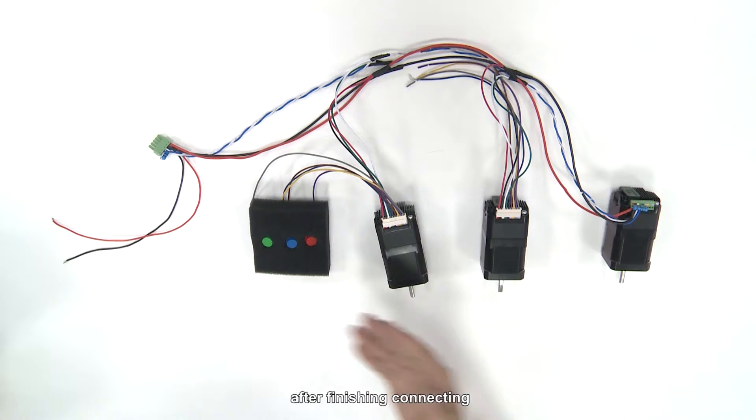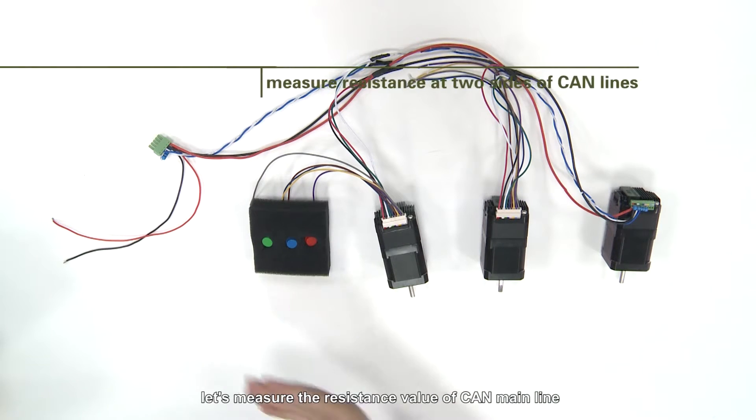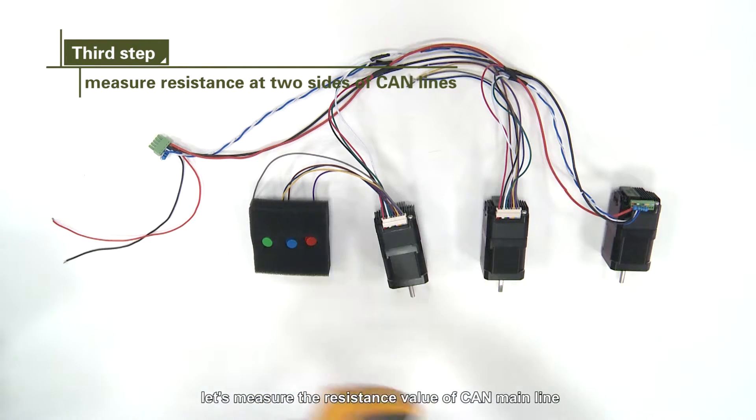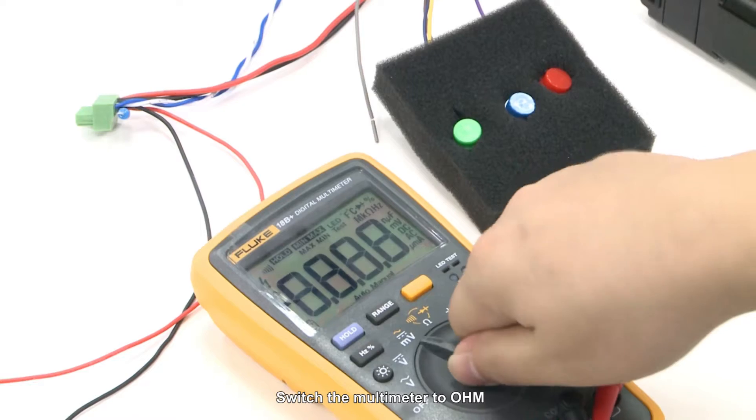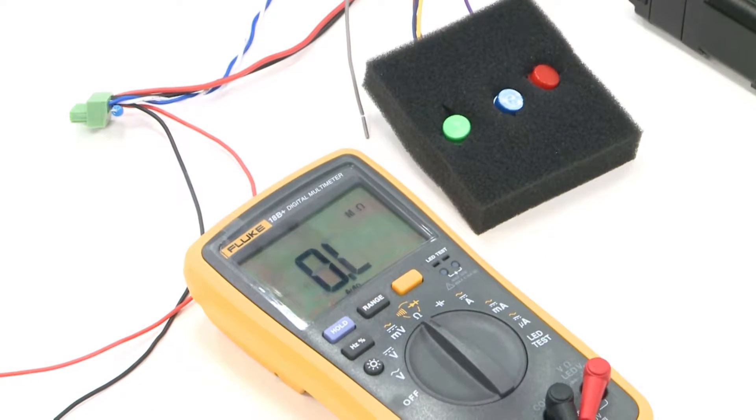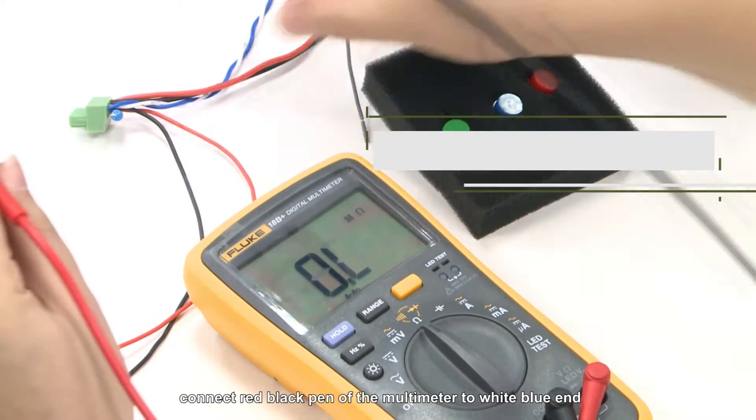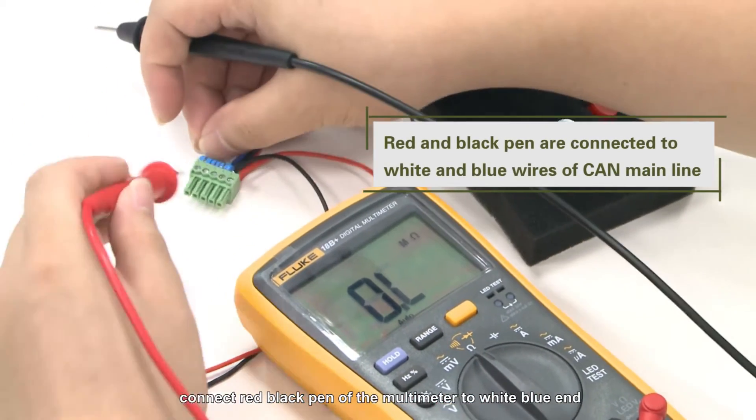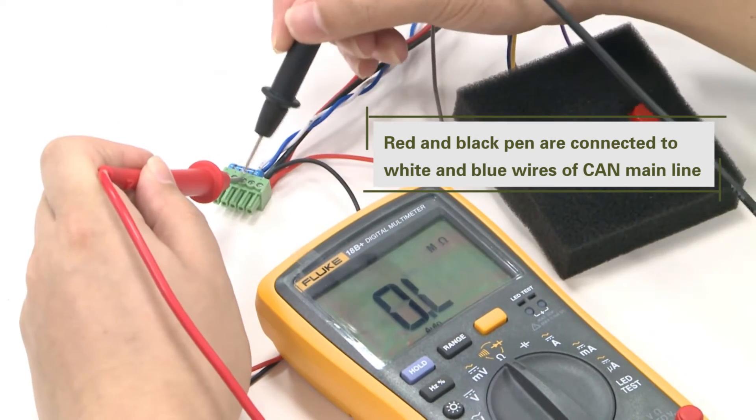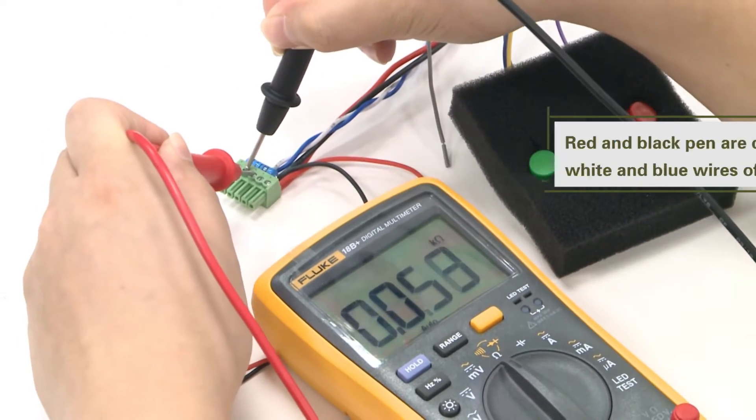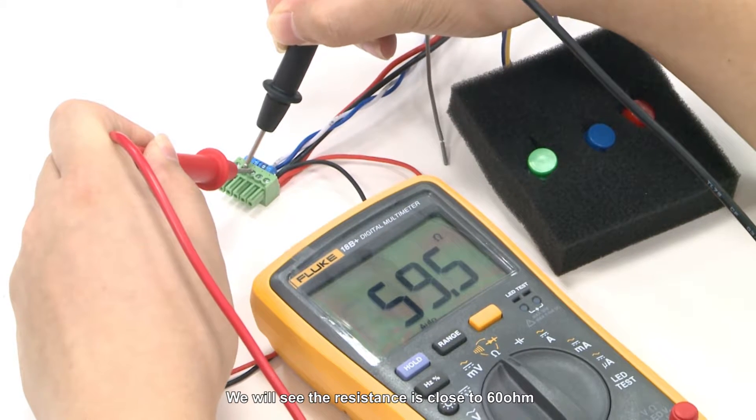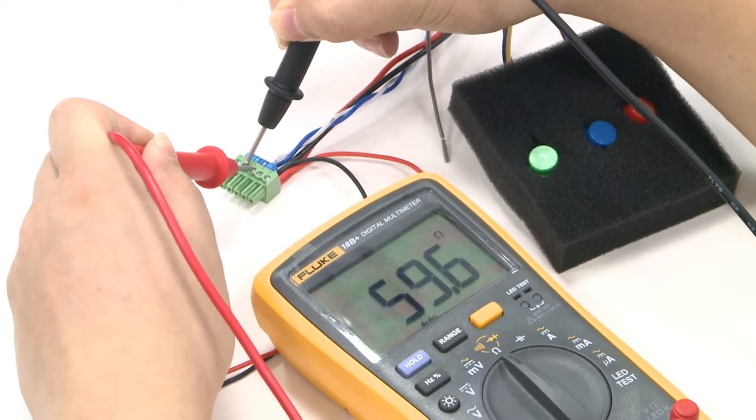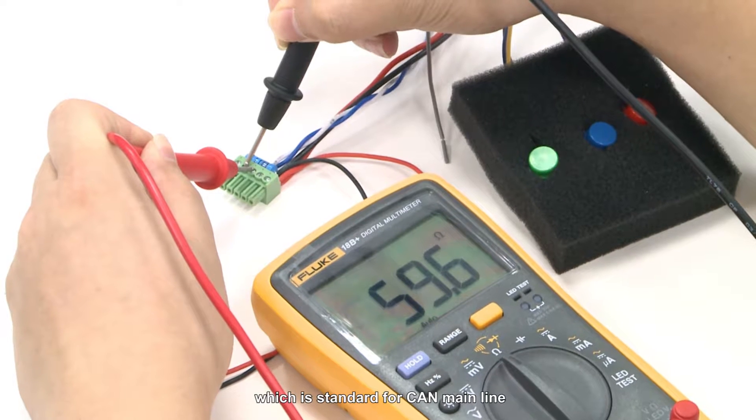After finishing connecting, let's measure the resistance value of CAN main line. Switch the multimeter to ohm. Connect the red-black pan of multimeter to white-blue end. We will see the resistance is close to 60 ohm, which is standard for CAN main line.